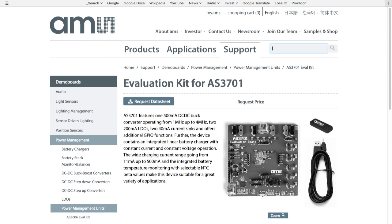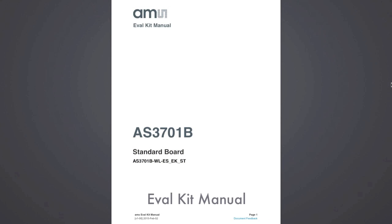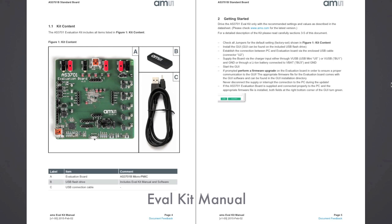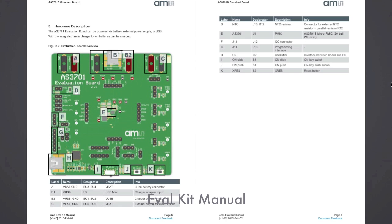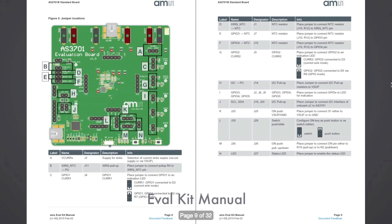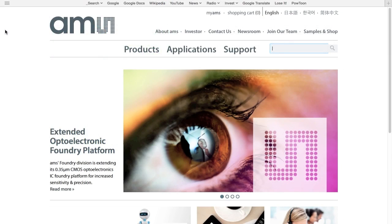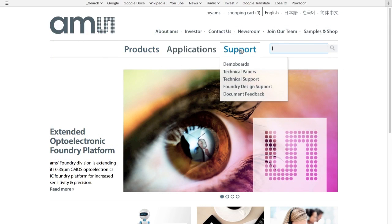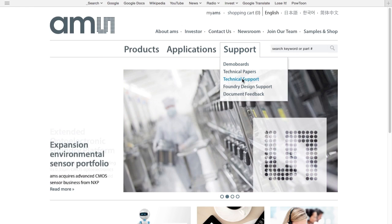Besides the datasheet, there is also an evaluation kit manual. The evaluation kit manual explains what is in the kit, how to get started, the hardware, and the various tabs in the GUI software evaluation tool. For help getting the evaluation kit manual or the GUI software, customers can contact their AMS representative or click on the support tab on the ams.com website.